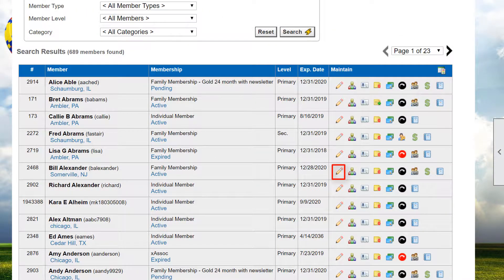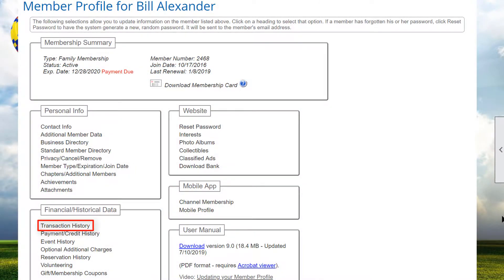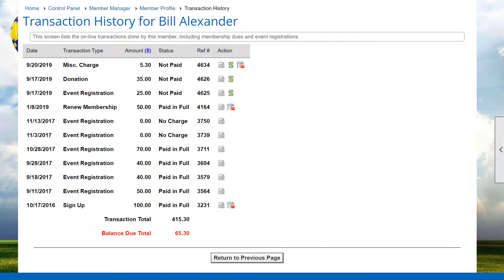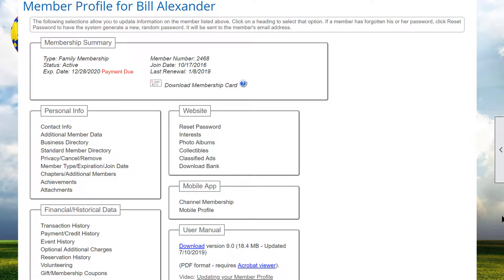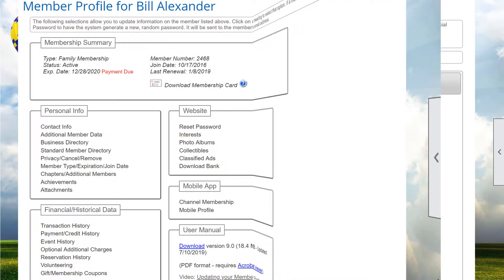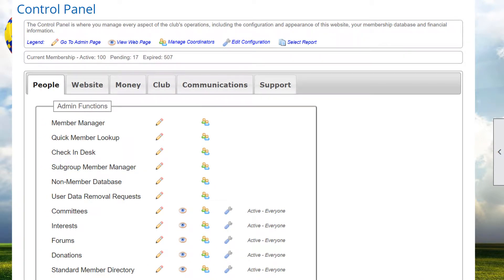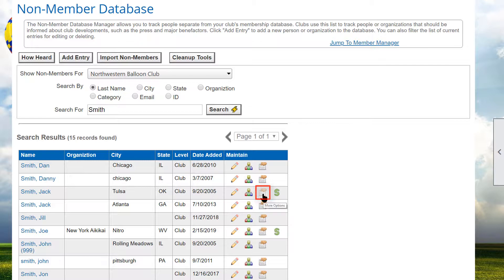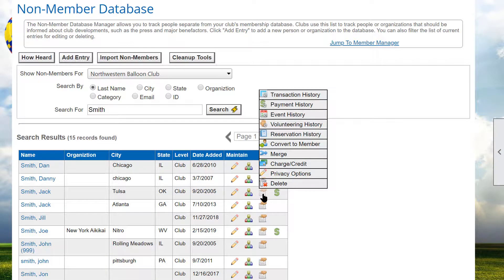In addition to the tools in the Member Manager, administrators can click the Profile link for any member and easily see the transaction and payment history along with other financial data. Also note that members can always access their own profile to see their information. Administrators can do similar operations and see financial data for non-members by clicking on the non-member database item in the Control Panel's People tab, then clicking the More Options icon for a non-member to view and manage many items using the same tools as for members.